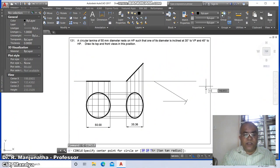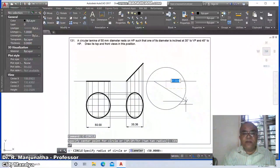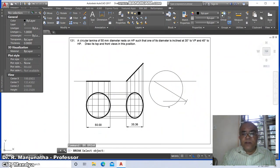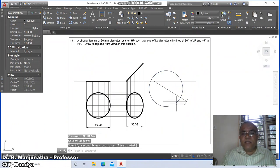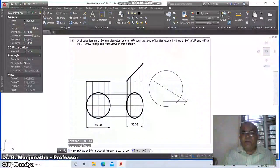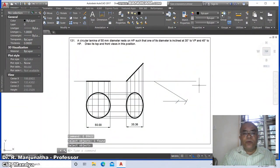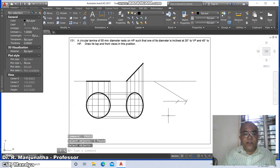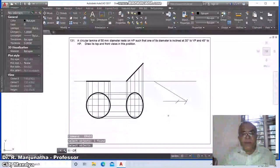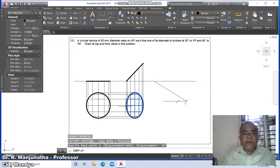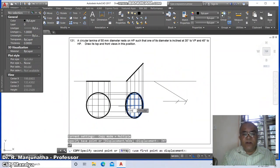Select this circle, set it to 35.36. Go to break, select this arc and break it on this side. Then go to erase these two. Then go to copy, select this entire thing, take the intersection point of this and take the center of this.